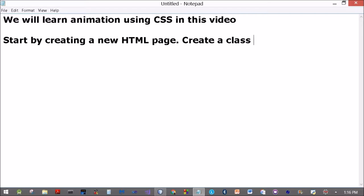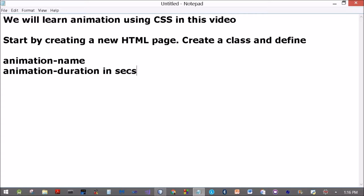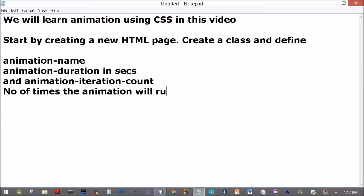Create a class and define animation-name. This is the name through which the animation will be accessed, in particular the keyframes. Then you need to define the animation-duration, given in seconds, and animation-iteration-count, which is the number of times the animation runs. By default both are zero, so the animation won't run. To get it up and running we need to define three things: animation-name, animation-duration, and animation-iteration-count.